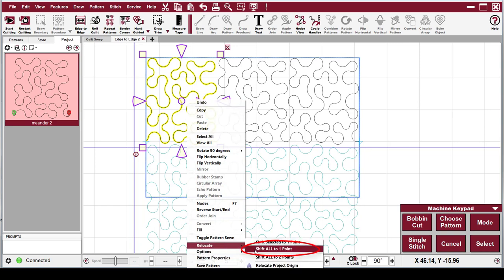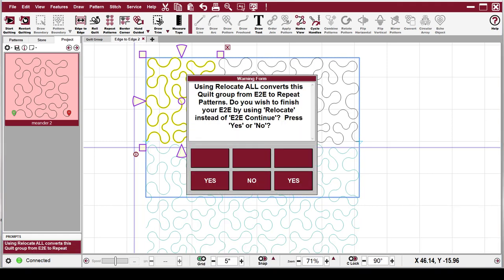You're going to do shift all to one point and once you clicked on shift all to one point, a warning message pops up saying, using relocate all converts this quilt group from edge to edge to repeat patterns. Do you wish to finish your edge to edge by using relocate instead of edge to edge continue? Press yes or no.